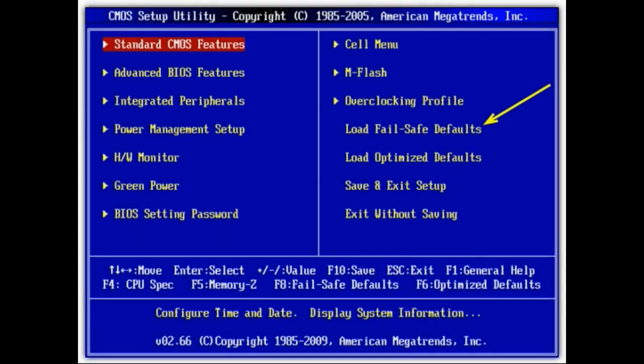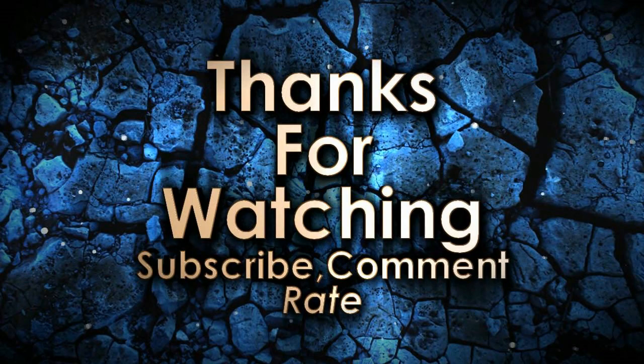Solution number three is resetting your BIOS to factory defaults. When your computer is loading up, press either Delete or F2 to enter the BIOS. Once you're in the BIOS, select the option to load factory defaults, then press F10 to save. From there, reboot your computer and hopefully this resolves the disk error. Based on my research and what I've seen on forums, this is one of the easier solutions that has worked for many people.